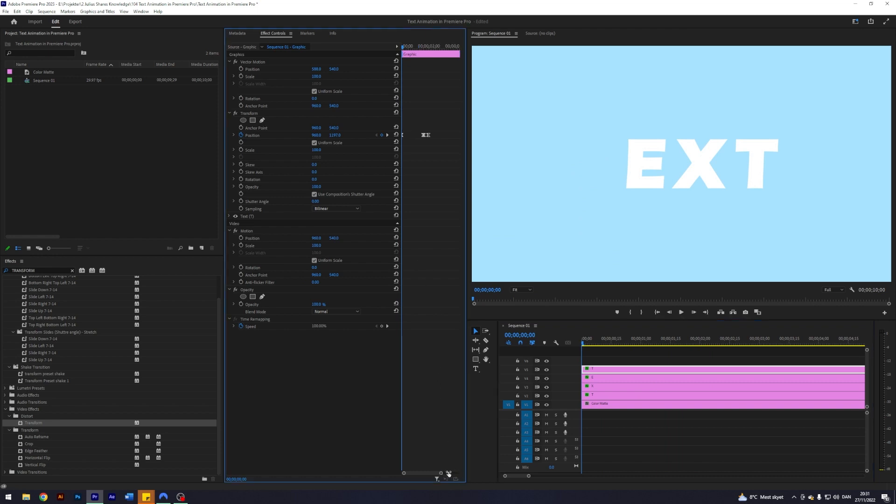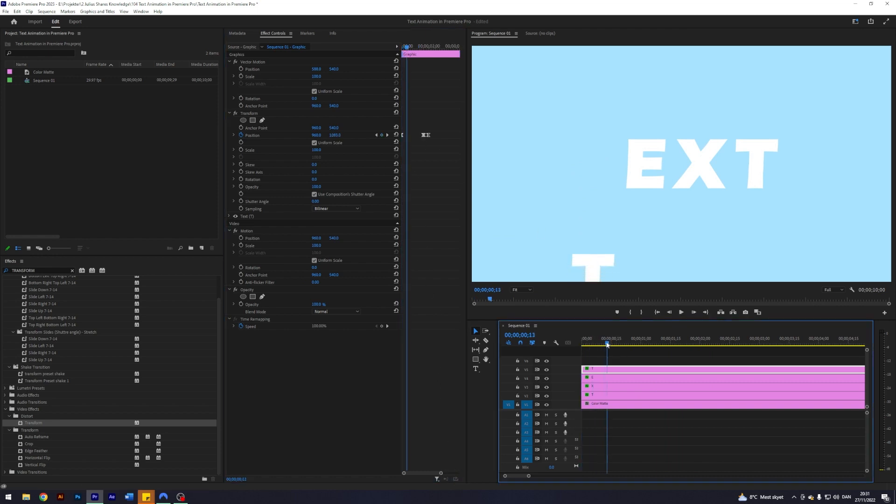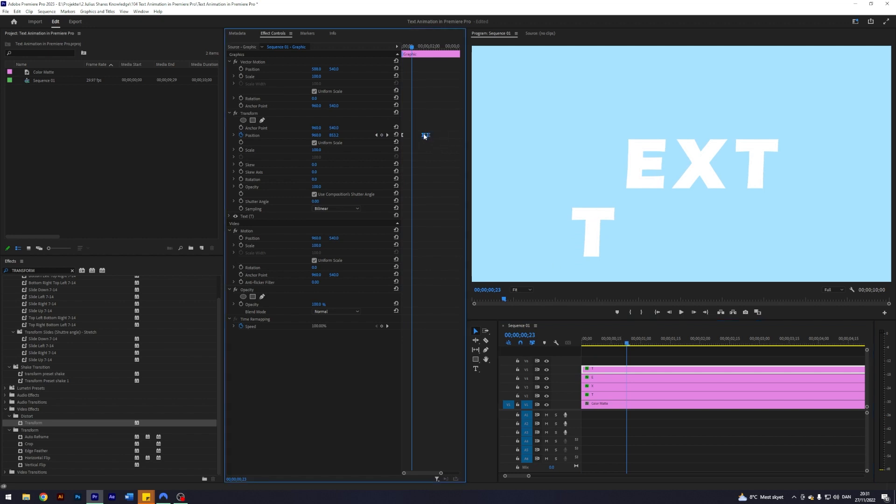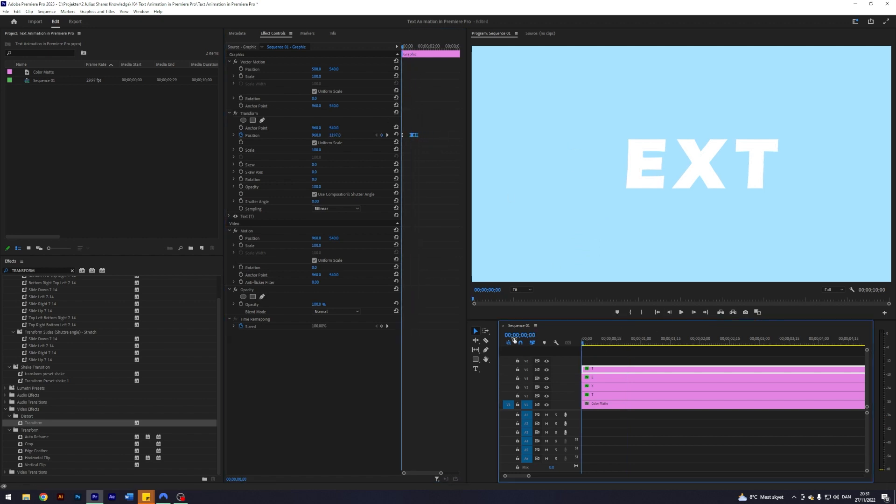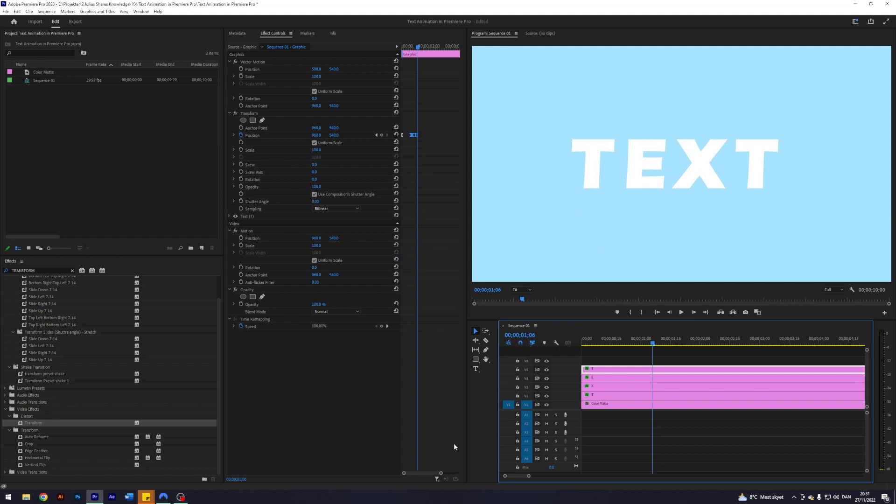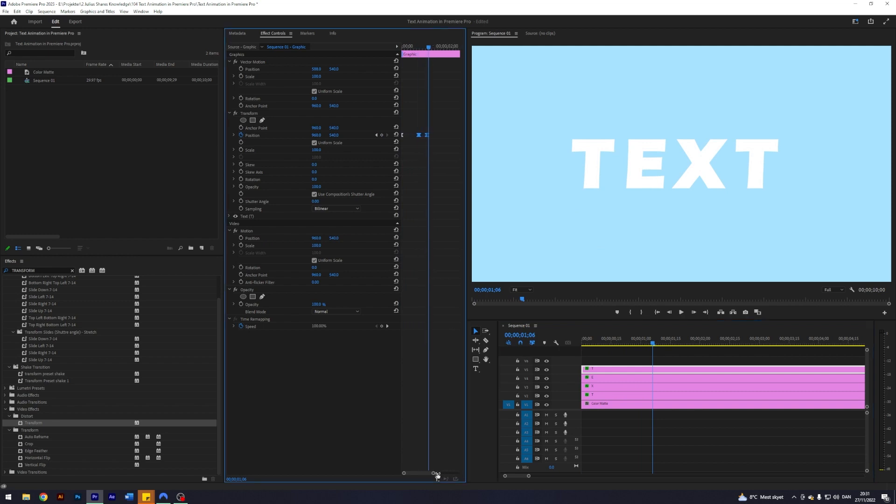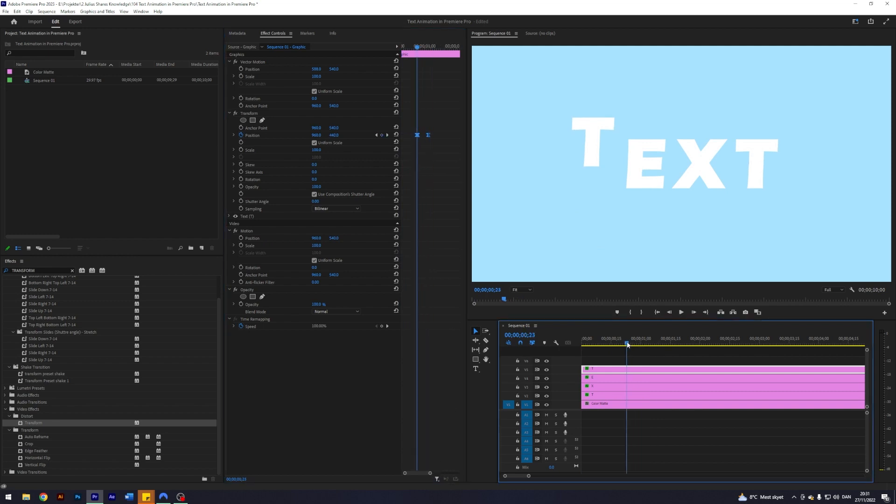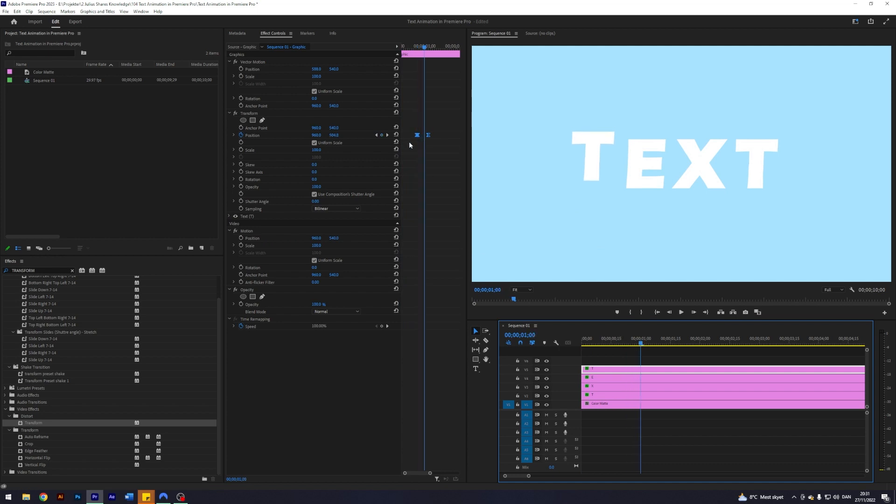But what we can do here to play around with it is maybe if we want to have it become a little bit quicker, we can drag these ones closer to it. I think we're going to do that. So we get something like this. I think it's a little bit too fast now. So something like this.